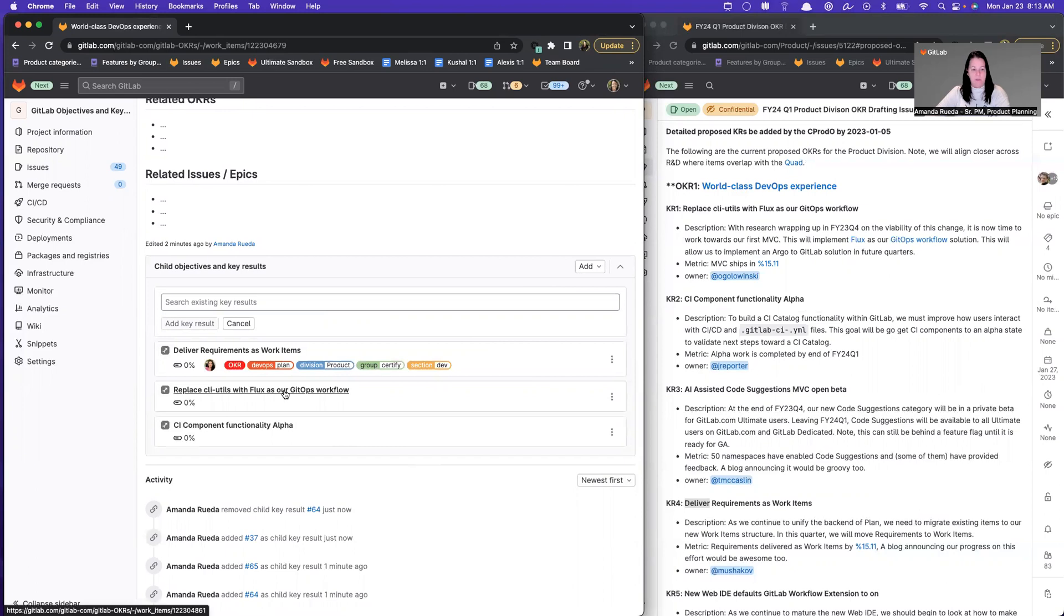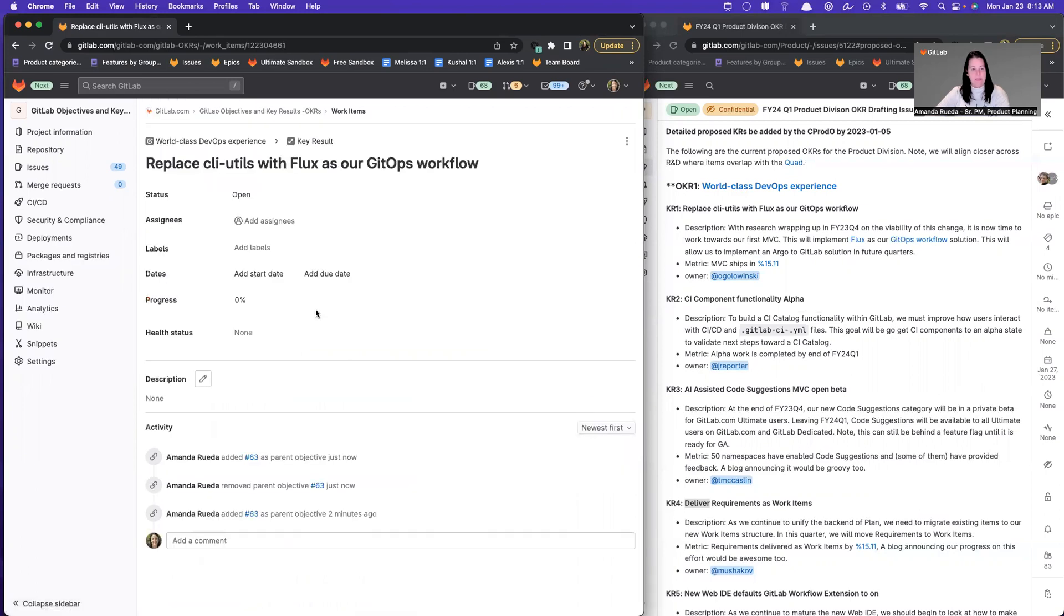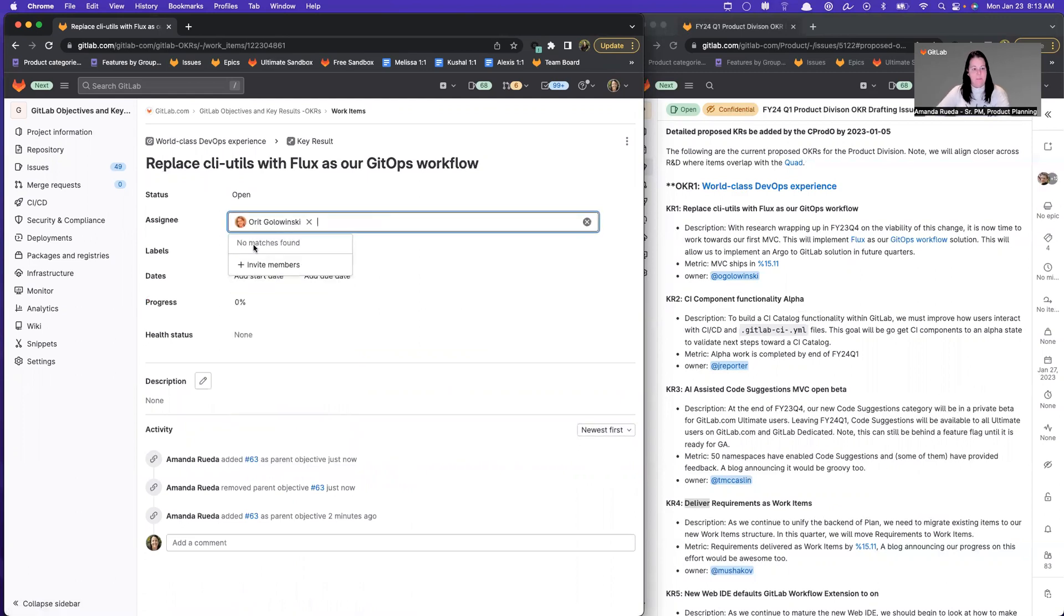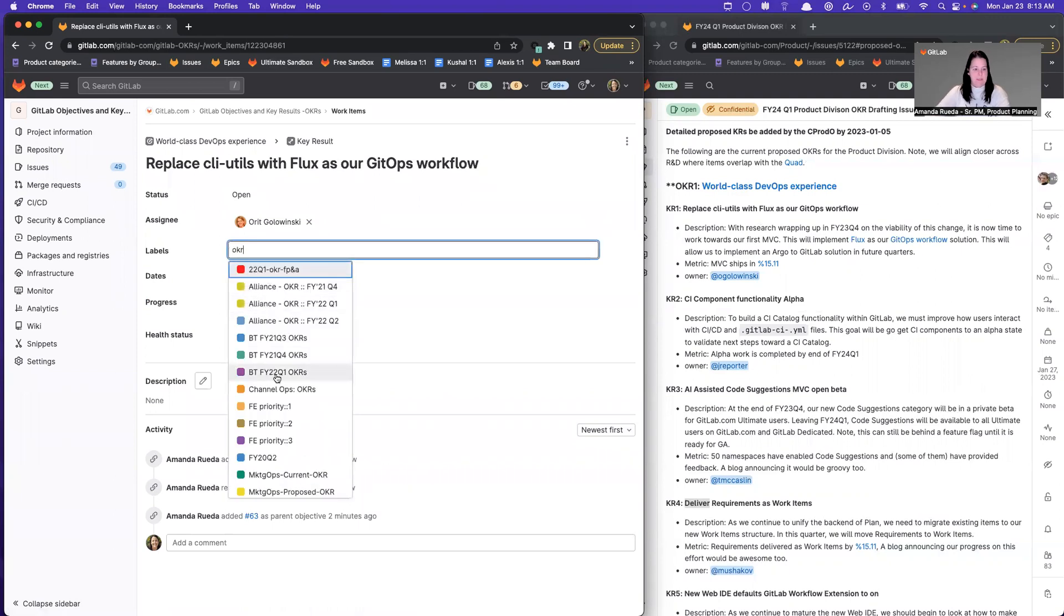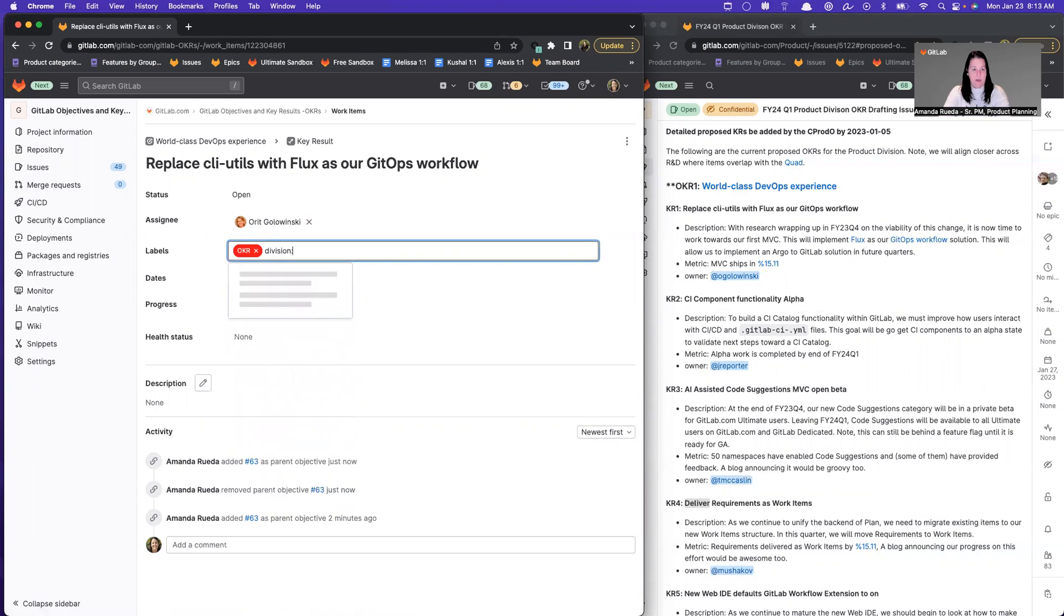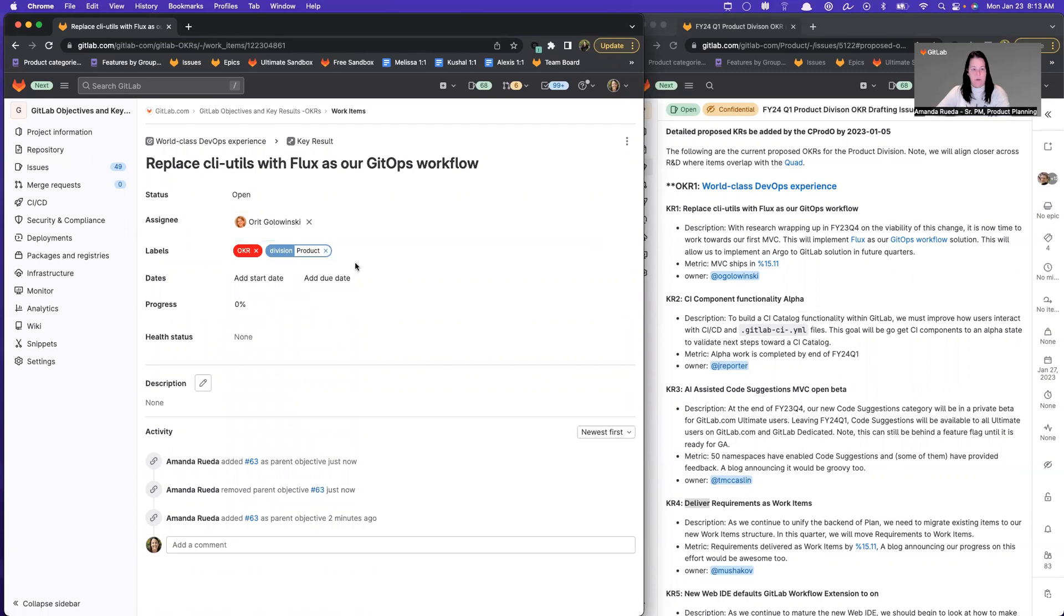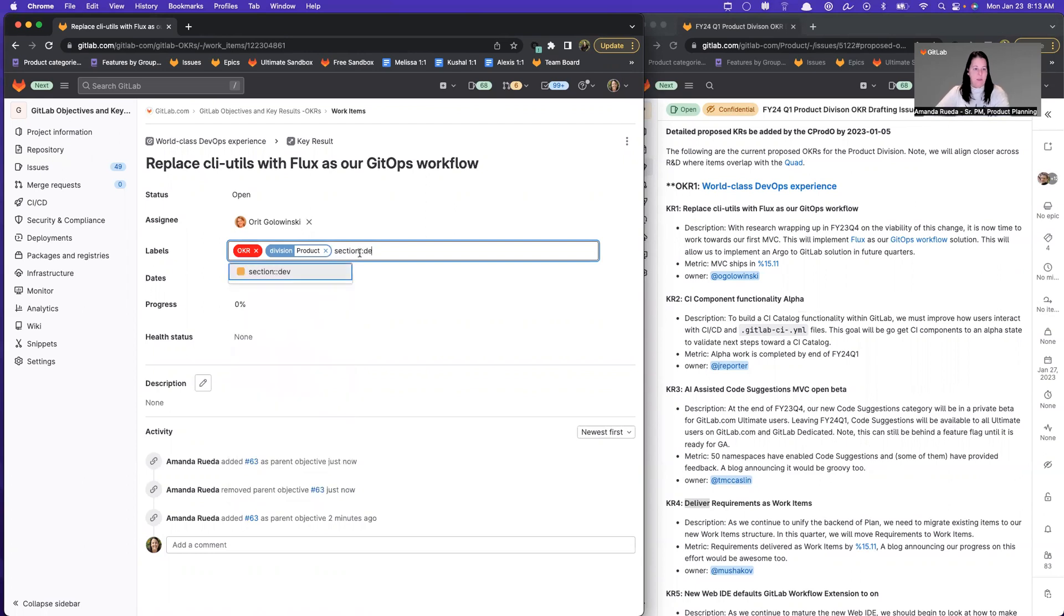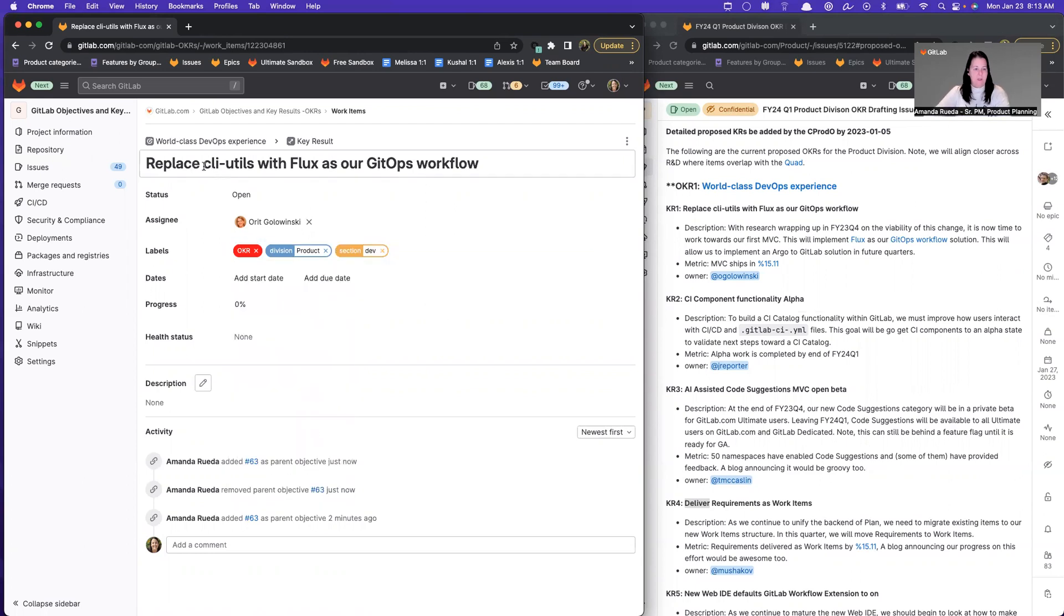Now let's go ahead and enter the metadata. So I'm going to select this replace the CLI. This is Oritz. So I'm going to assign it to Oritz. The labels again, the standard labels are the minimum labels. Please add division and OKR. This is division product. Now I could put Oritz section here so that she can pick up all of the OKRs related to her. And I could add stage for this particular work item, but I'm not sure what it is. So I'm going to leave it.